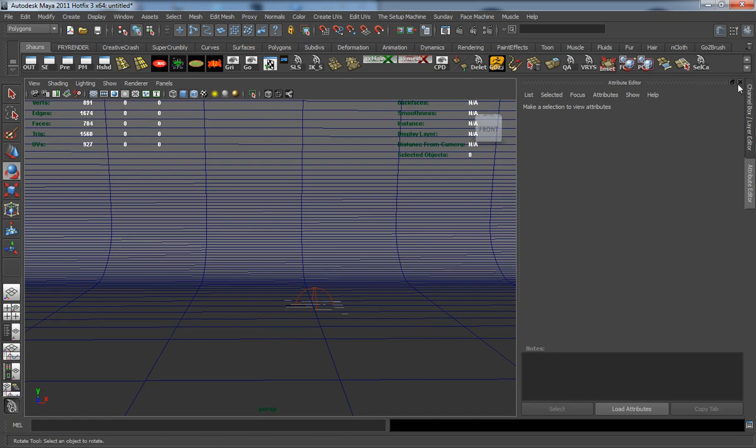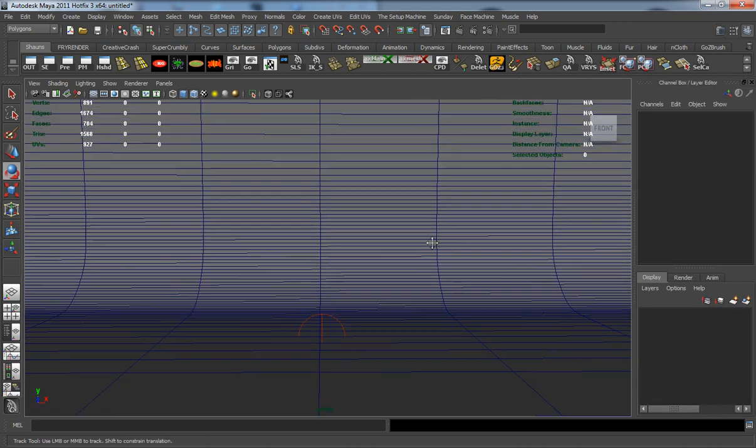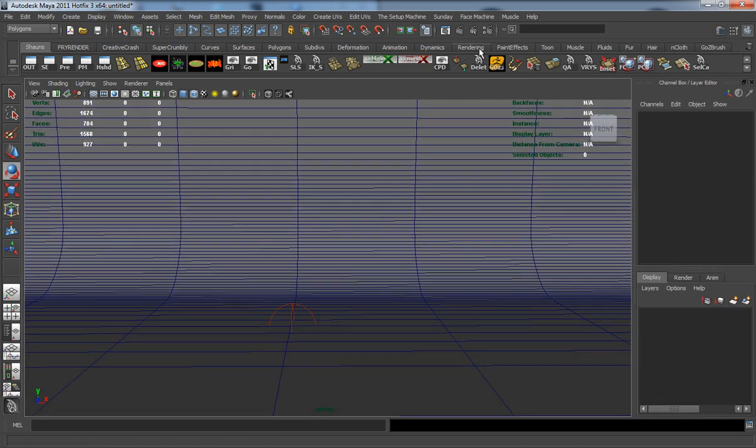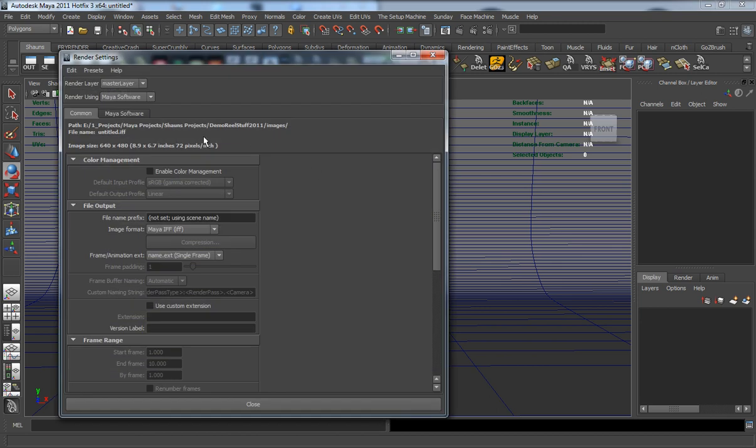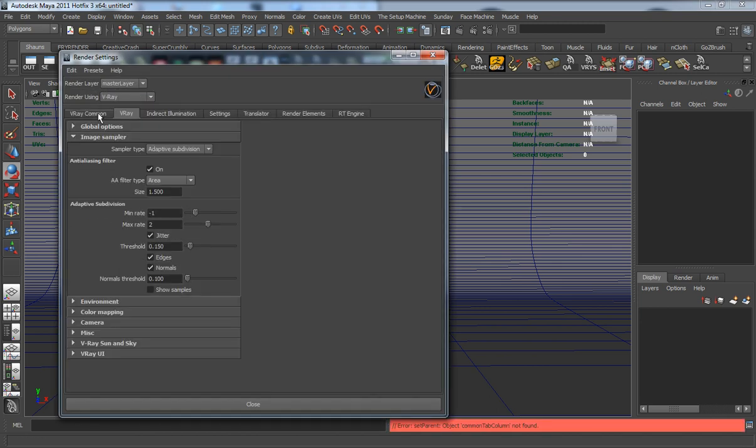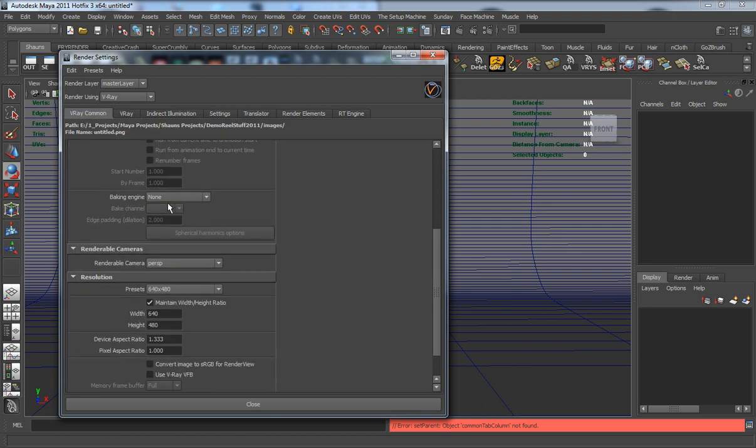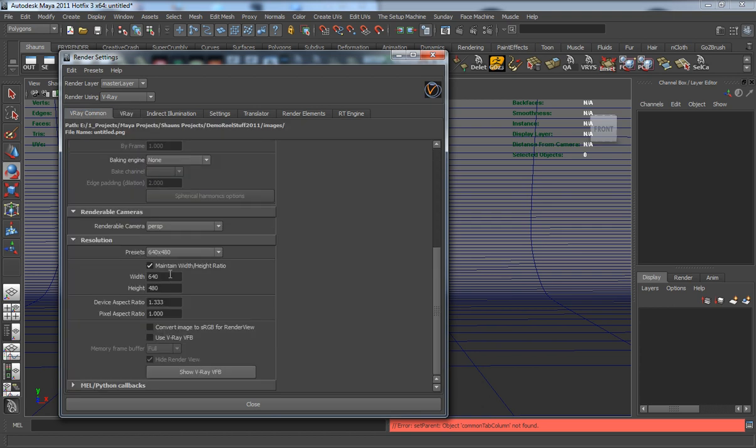Now I'm going to go into our rendering settings. We're definitely going to be using V-Ray here to render. We need to set an image height. I'm going to turn the maintain height and width ratio off and render out a fairly large image at 3250 by 1828.